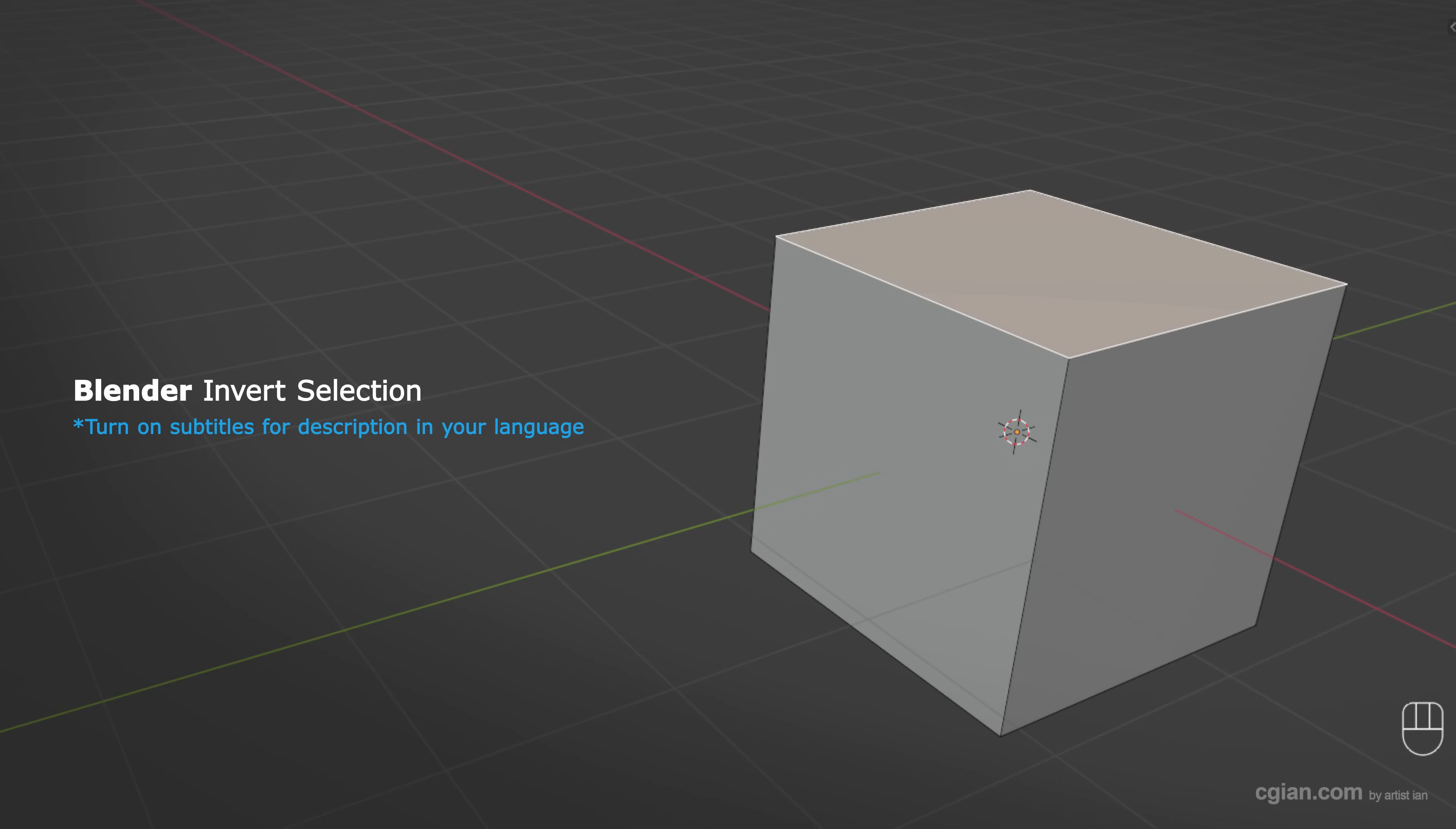Hello, I'm CG again. This is a quick video to show how to make invert selection in Blender.